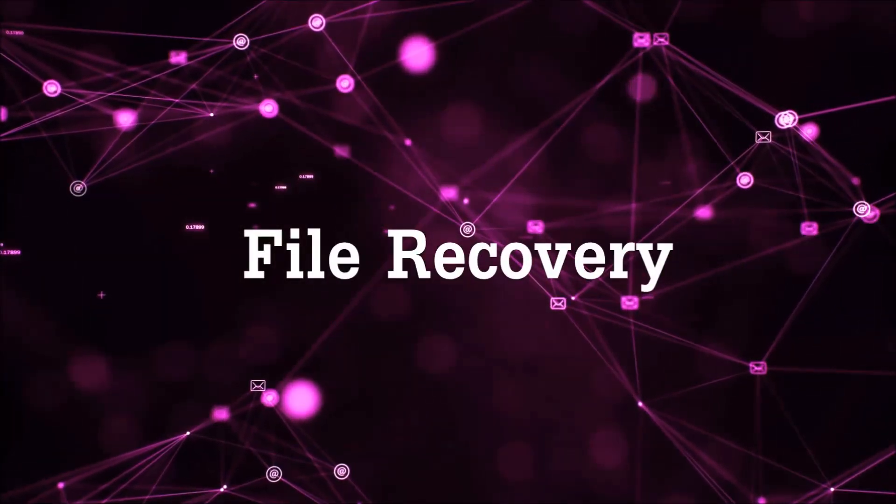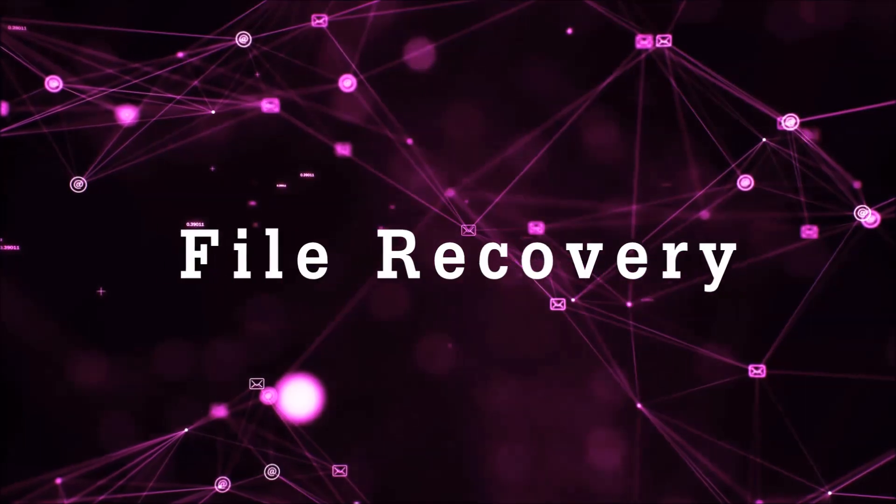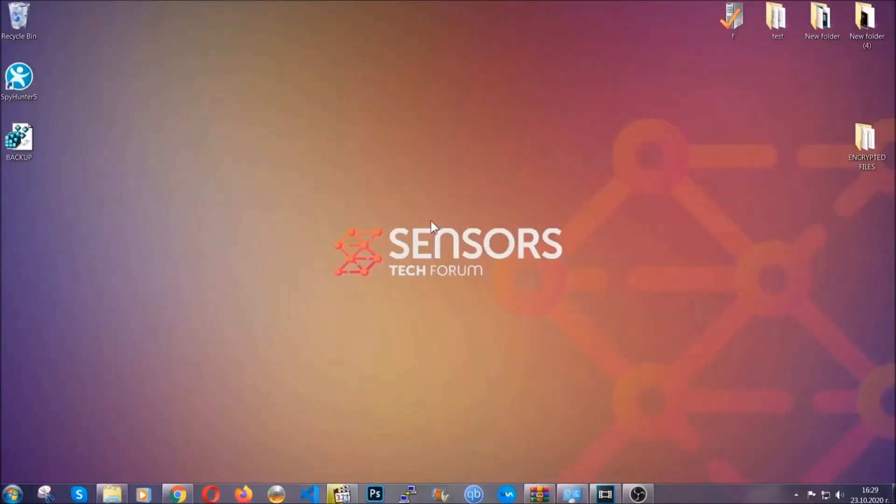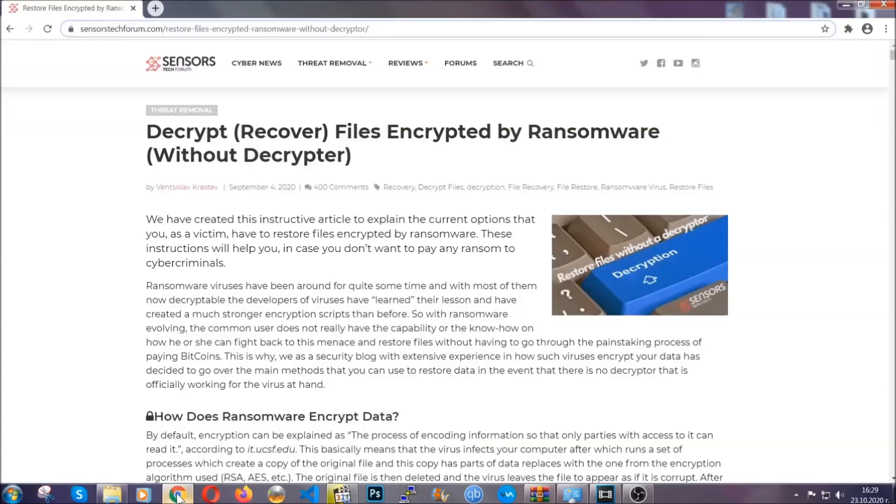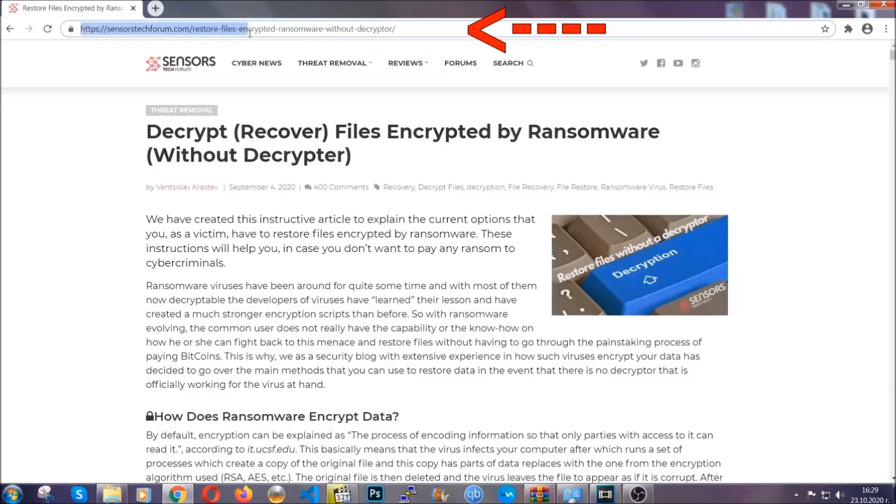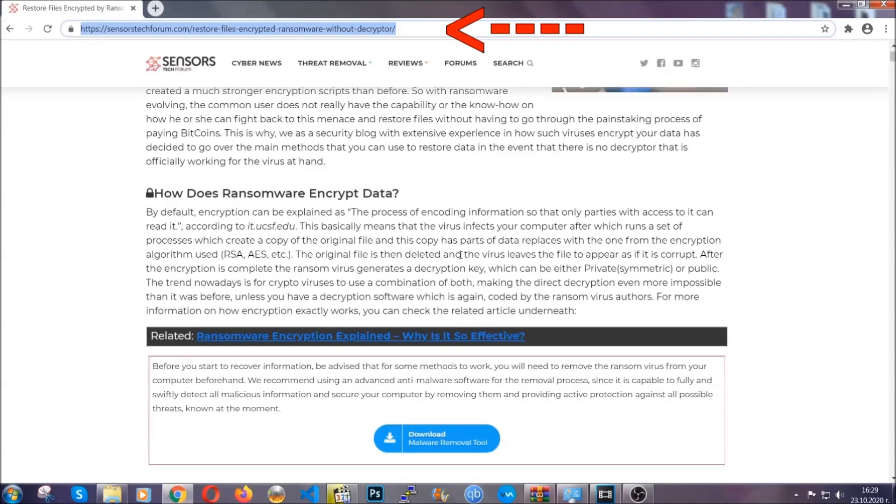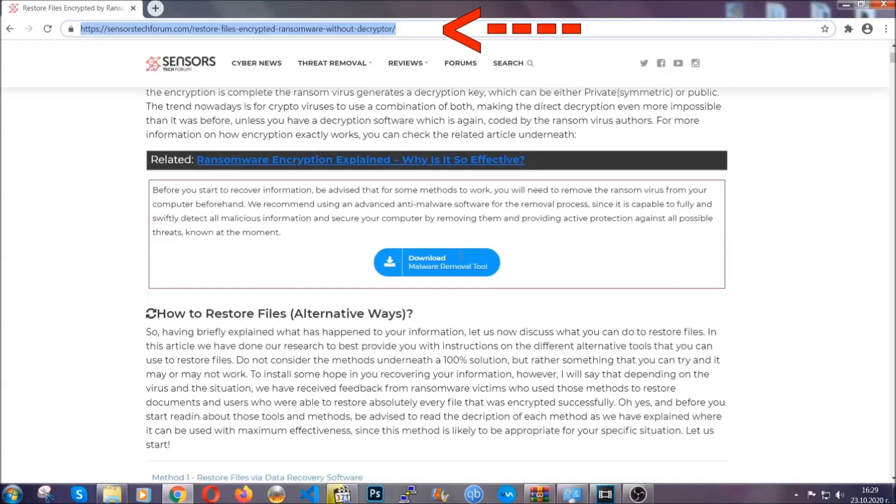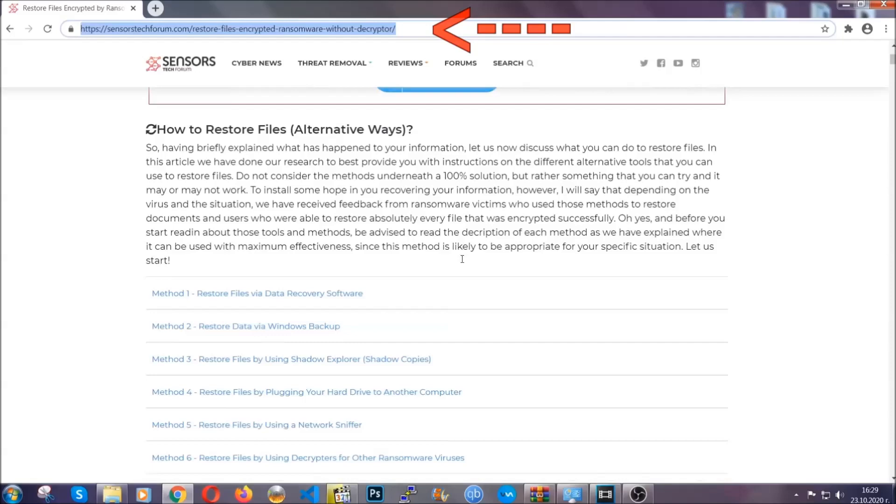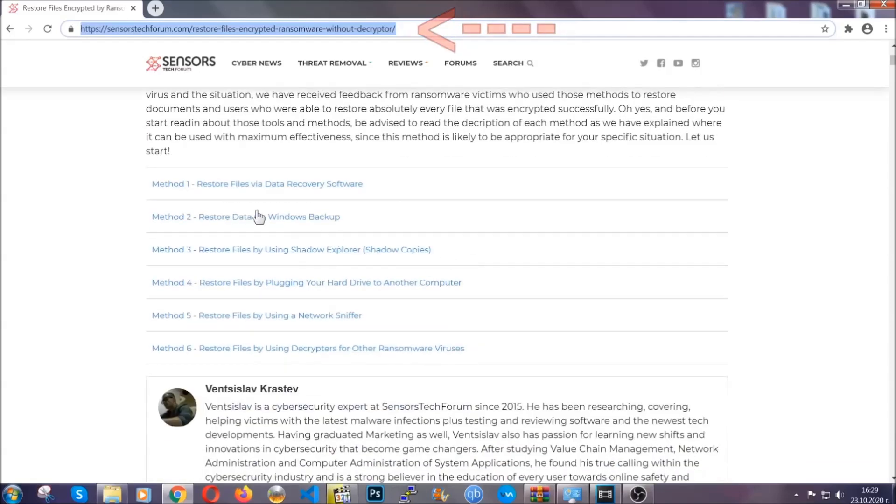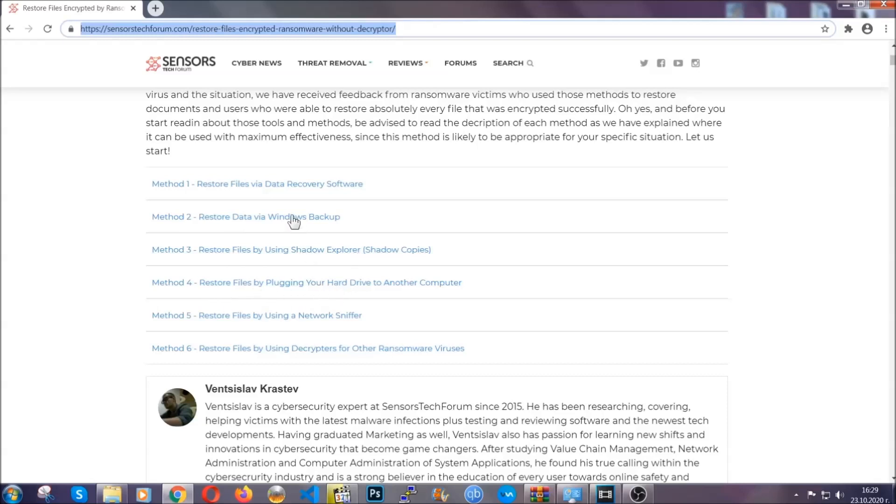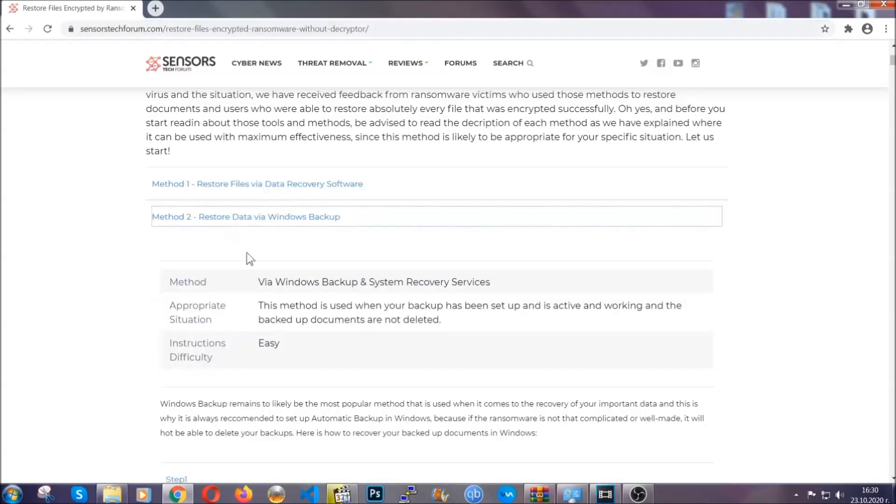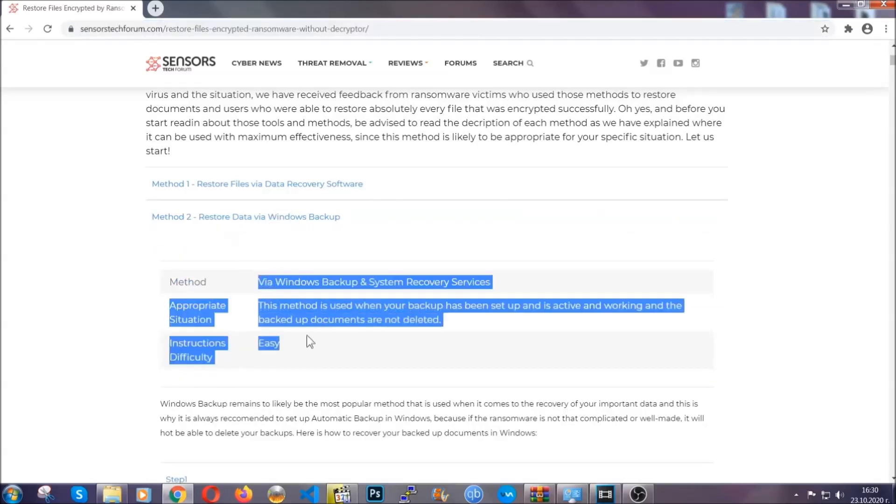Now for the file recovery I'm gonna show you several simple methods that you can try and that many of our users and our subscribers have already tried and these methods have worked. What you're gonna do is type in the following link in your address bar and hit enter to open it. This will take you to our specific article for file recovery against ransomware viruses. It contains six methods that have been proven to work under some specific circumstances when it comes to ransomware infection.